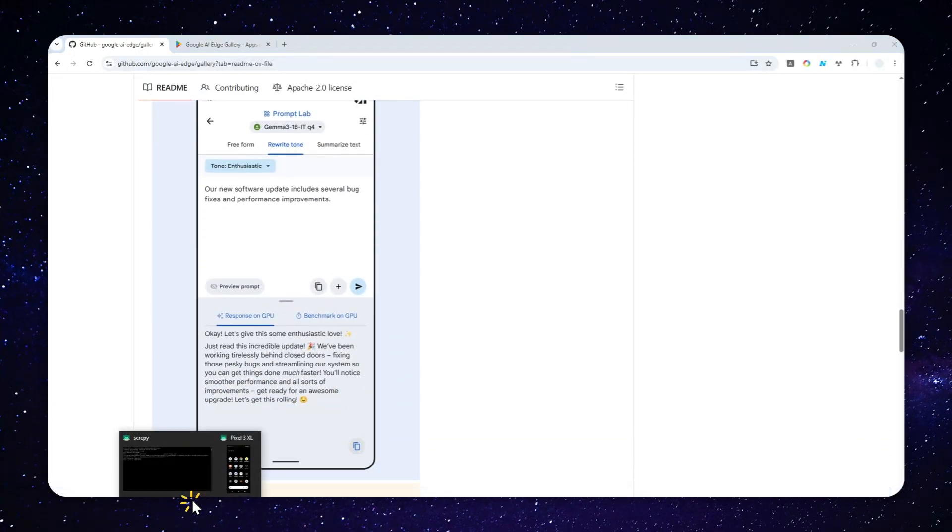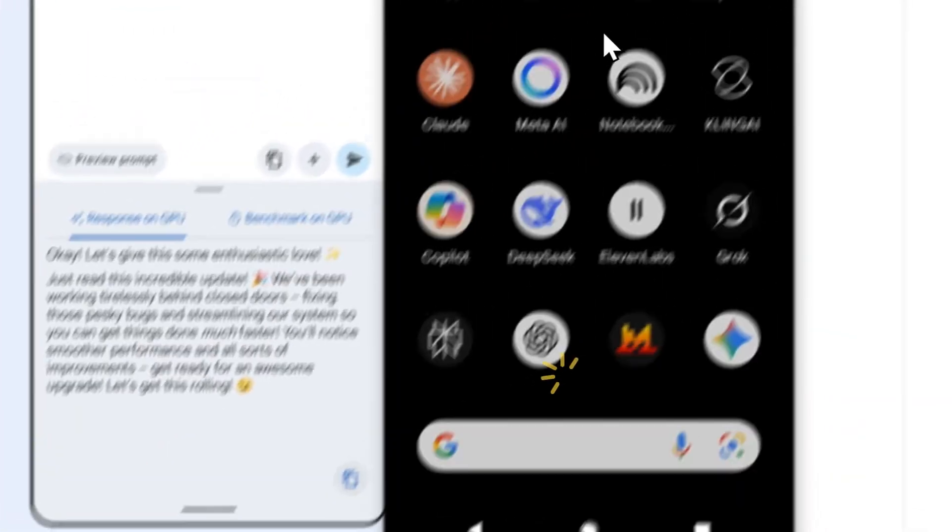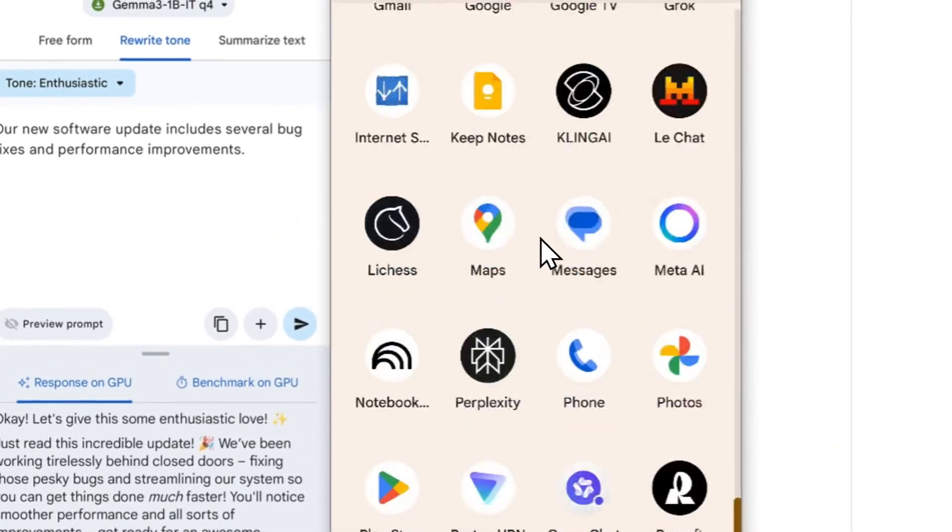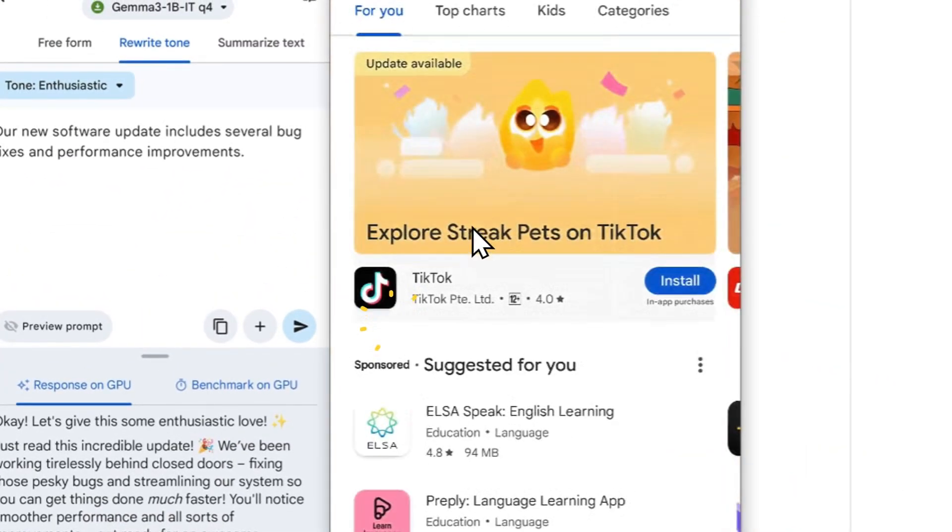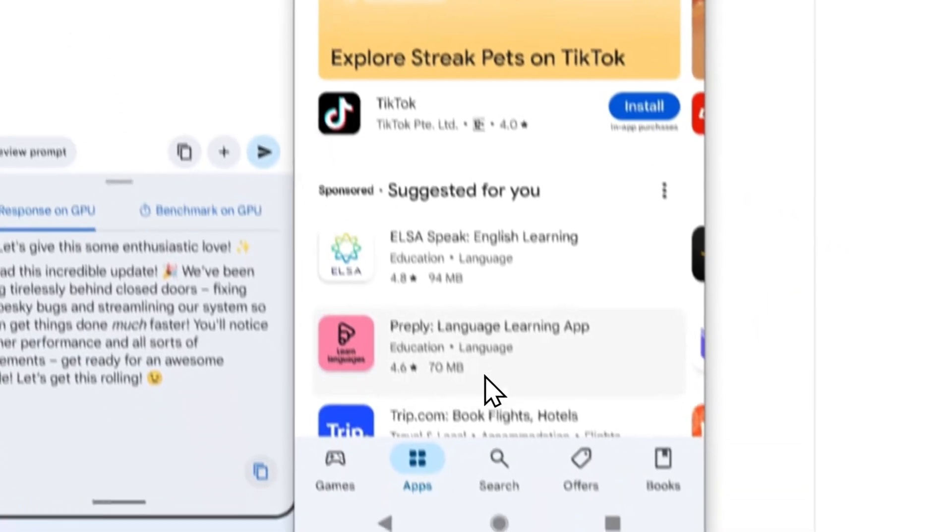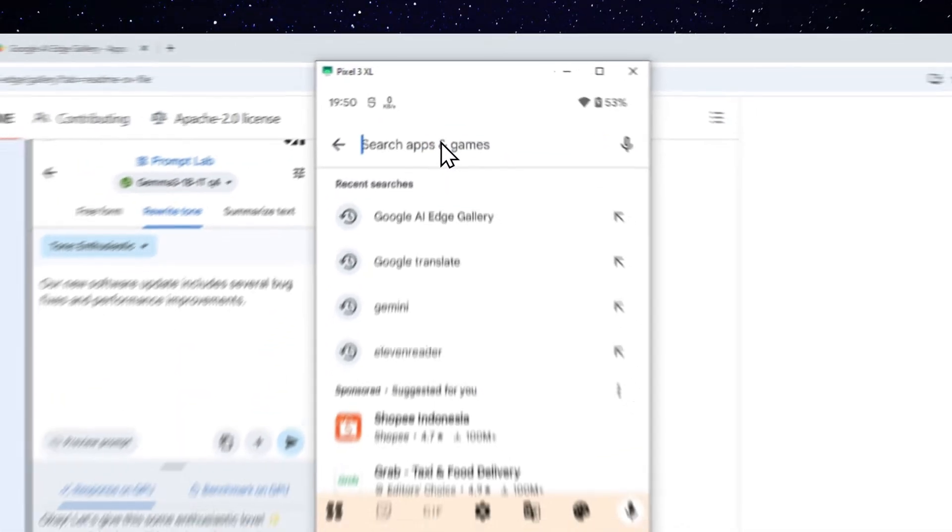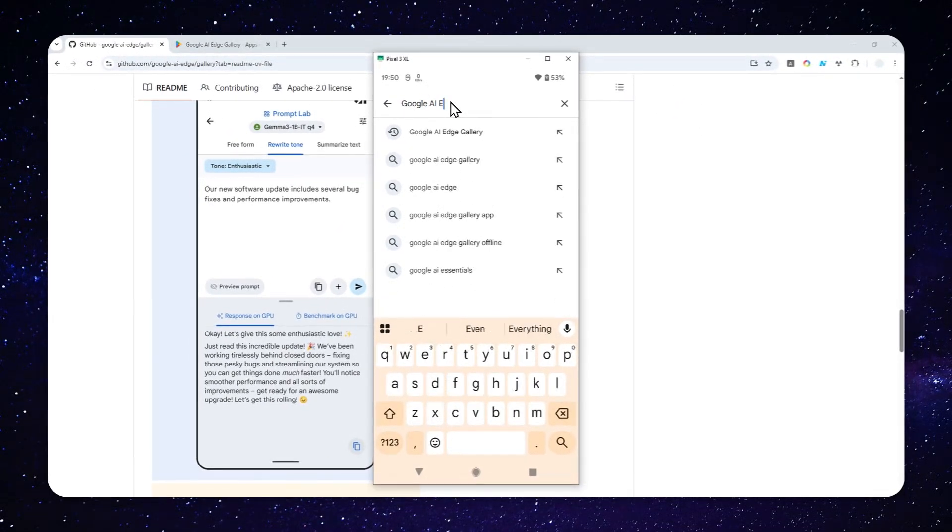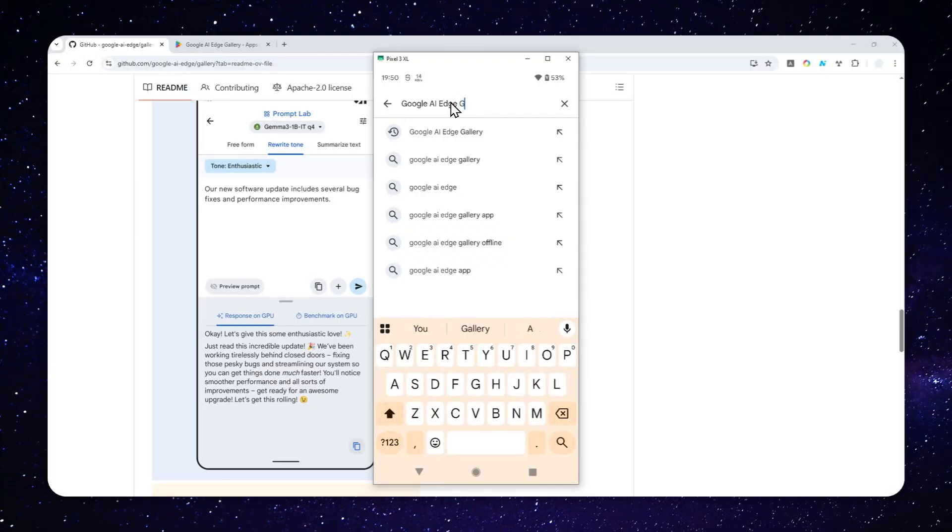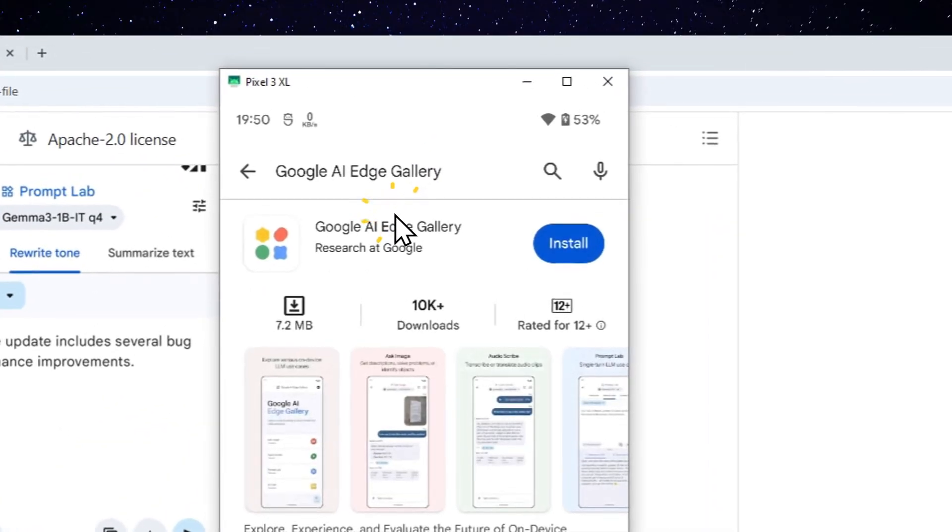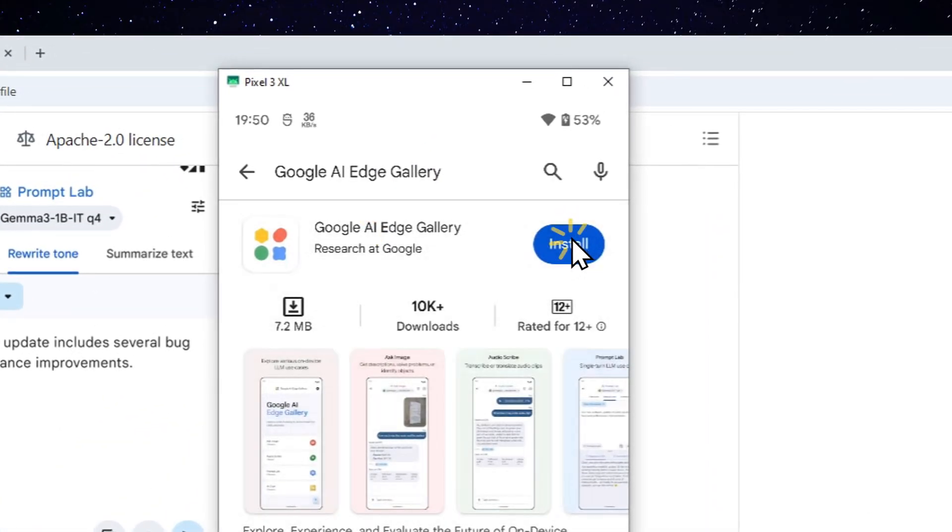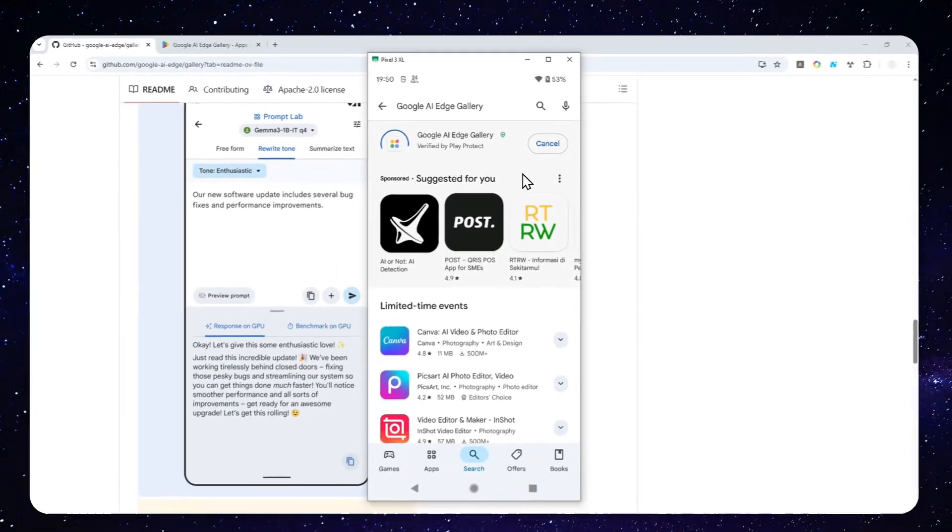First, you have to open your Android phone, obviously. And after that, let's navigate to Google Play Store and tap search. And then you can search using the keyword Google AI Edge Gallery. And after that, you can tap install and just wait for the app to be installed.